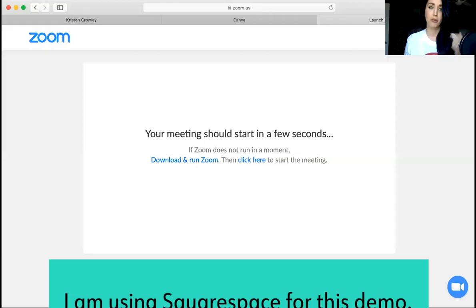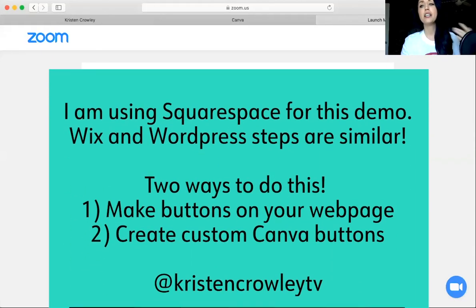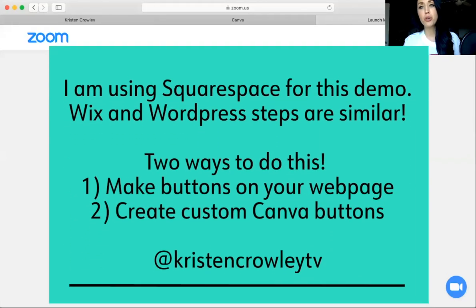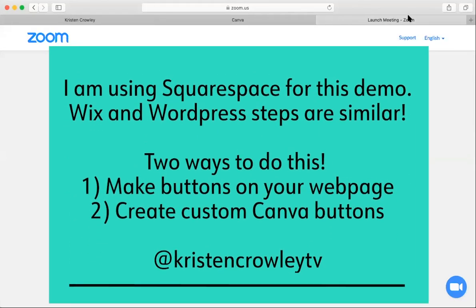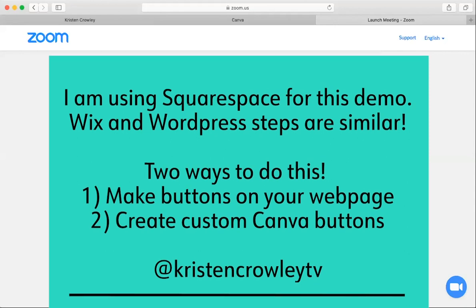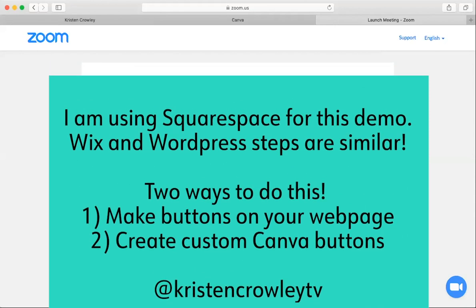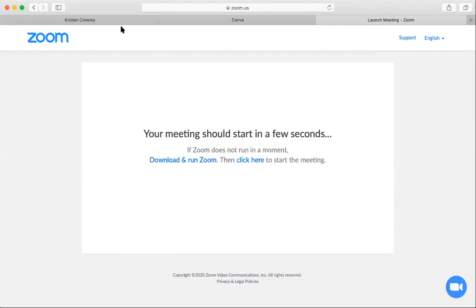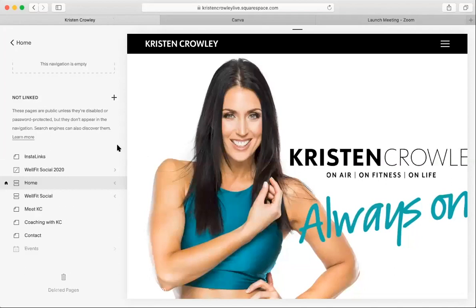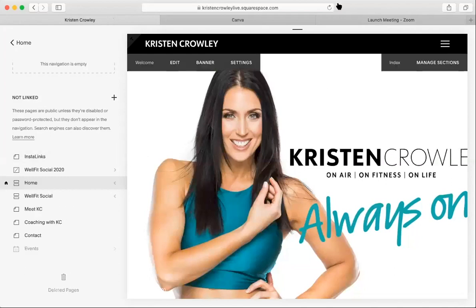What I want to do today is walk you through a couple of easy options to do this. I'm going to share my screen so I can walk you through it. I'm going to show you how to do this if you are on Squarespace, but this is totally applicable to Wix and WordPress as well. I'm going to walk you through mine, which is a Squarespace-based website.